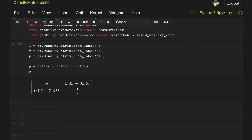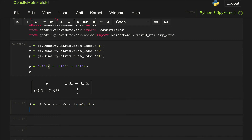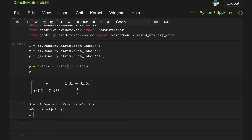Now let's construct the noisy gate that generates this density matrix. We define the S operator using the Operator class with from_label('S'). To generate the left state we need the S dagger operator, but from_label doesn't have a label for S dagger. However, we can take the operator and use the adjoint method, which returns the adjoint of S — that is, S dagger. We also define the identity the same way, just changing the label to 'I'.